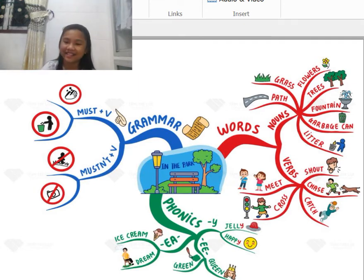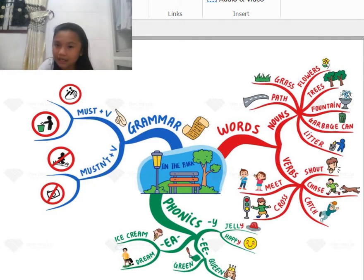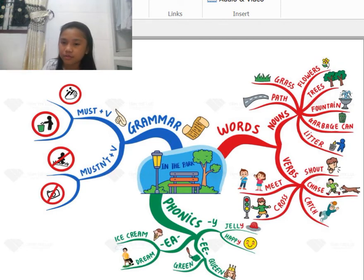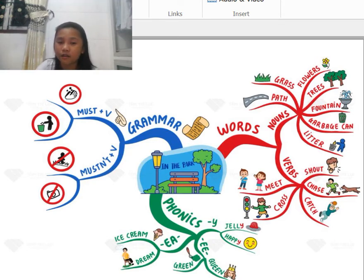You mustn't throw litter either — it's bad. You must also take care of the park because it's a public place.